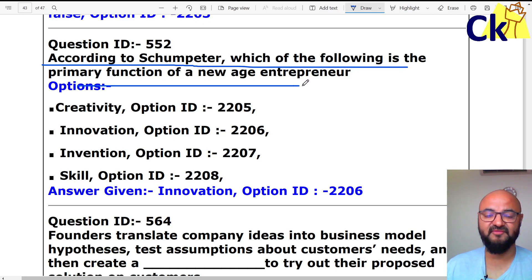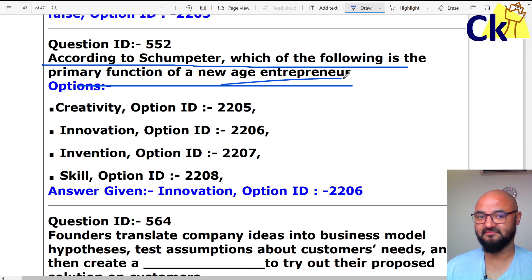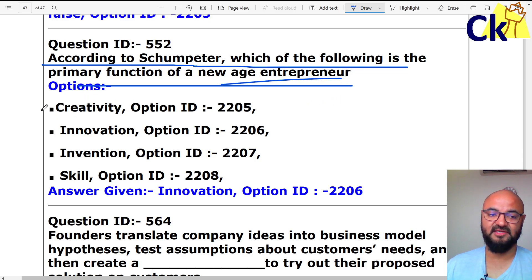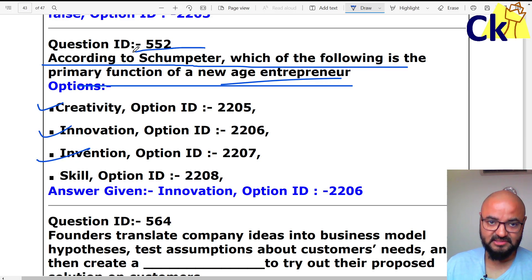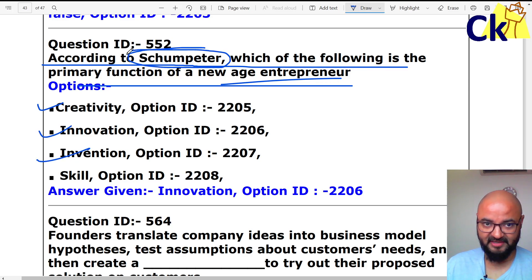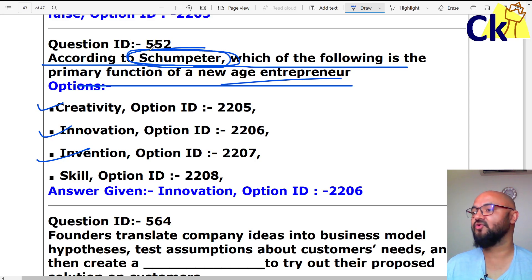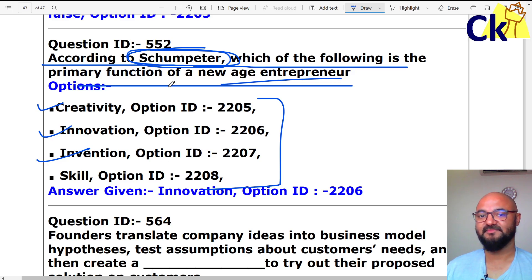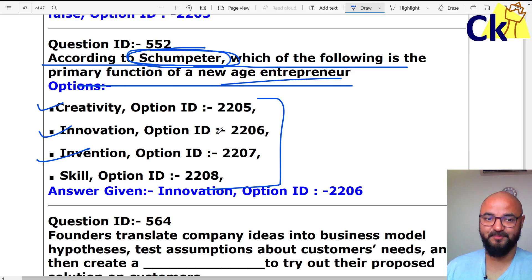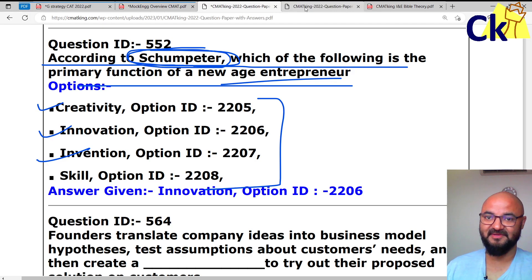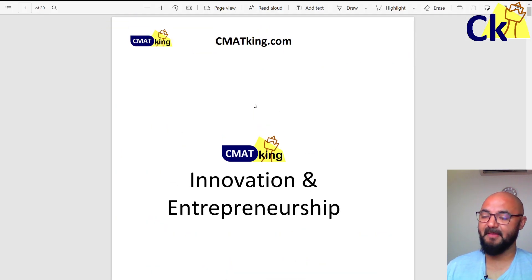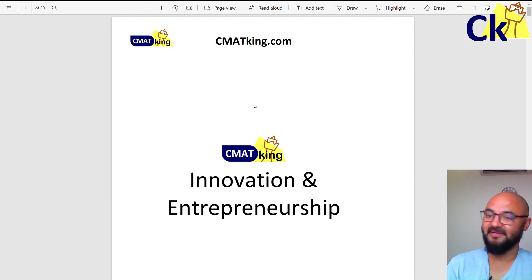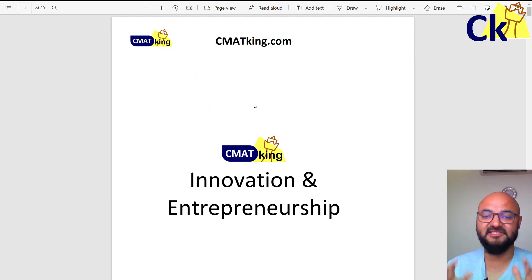The question is: which of the following is a primary function of a new age entrepreneur? It can be creativity, it can be innovation. I am going to look up Schumpeter's spelling, how to pronounce it, and how to answer this question. I went to my handout — my booklet which I have made. I am calling it a Bible — this is the Innovation Entrepreneurship Bible.